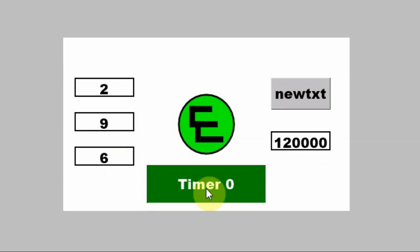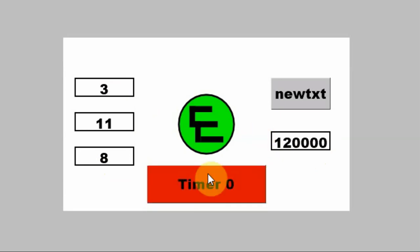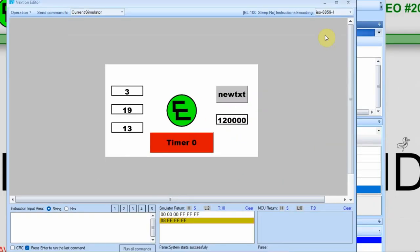Now I'm going to stop the timer. And you can see, even though I clicked on it, even that didn't happen until the timer had stopped counting to 120,000.